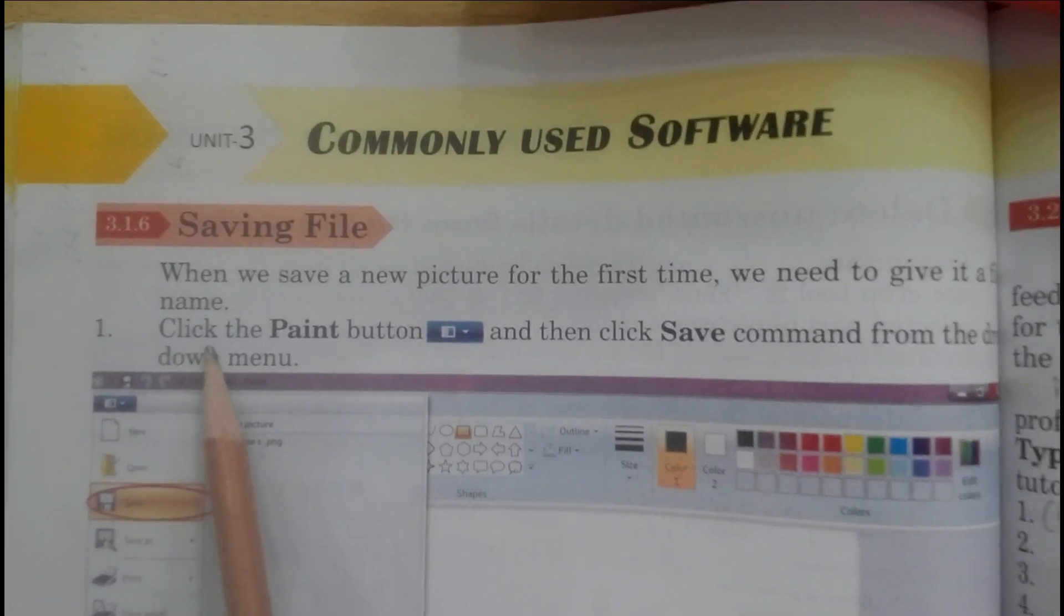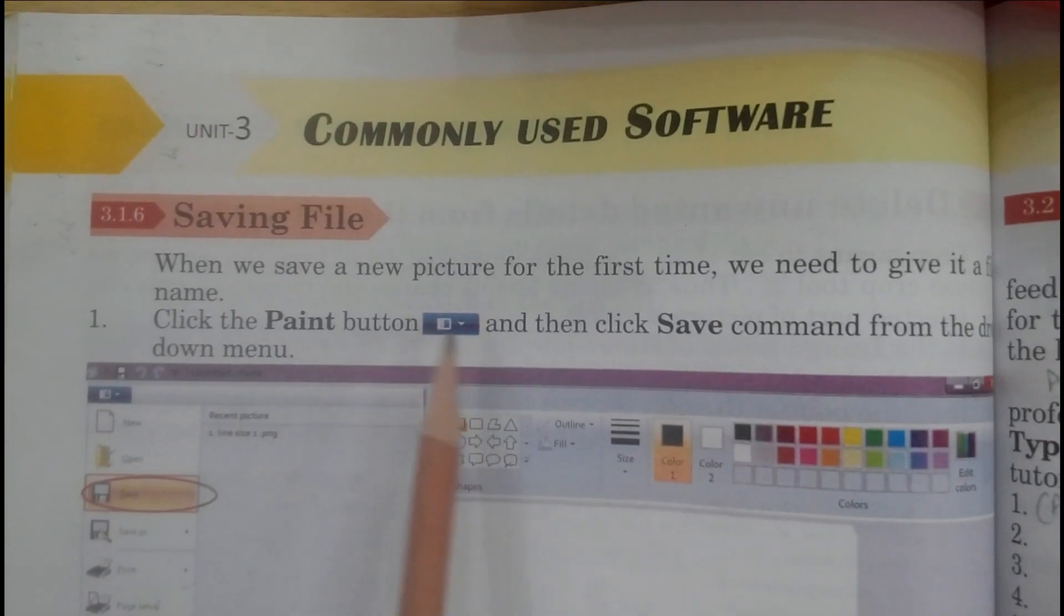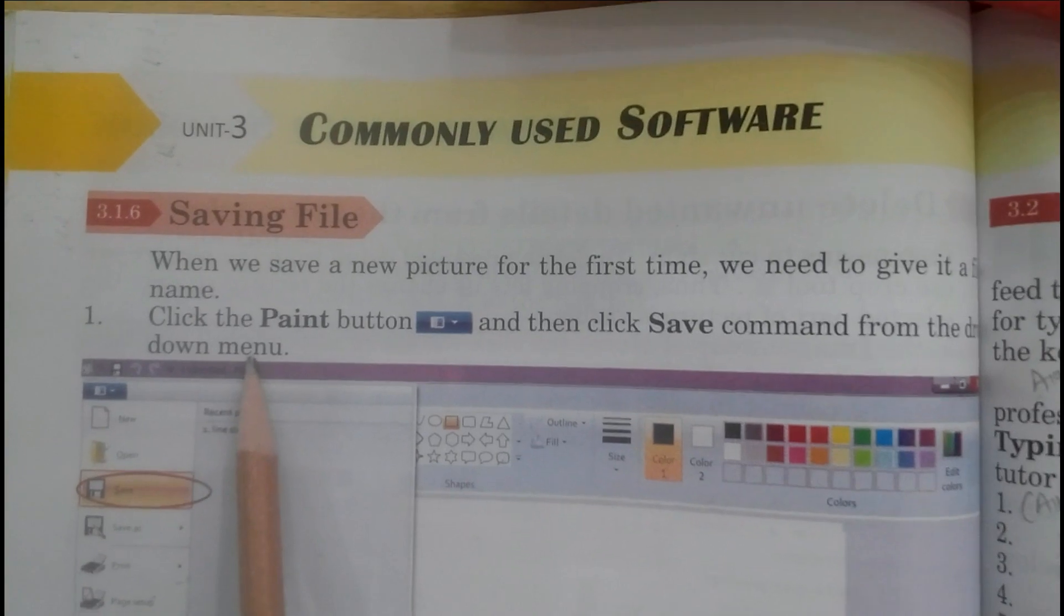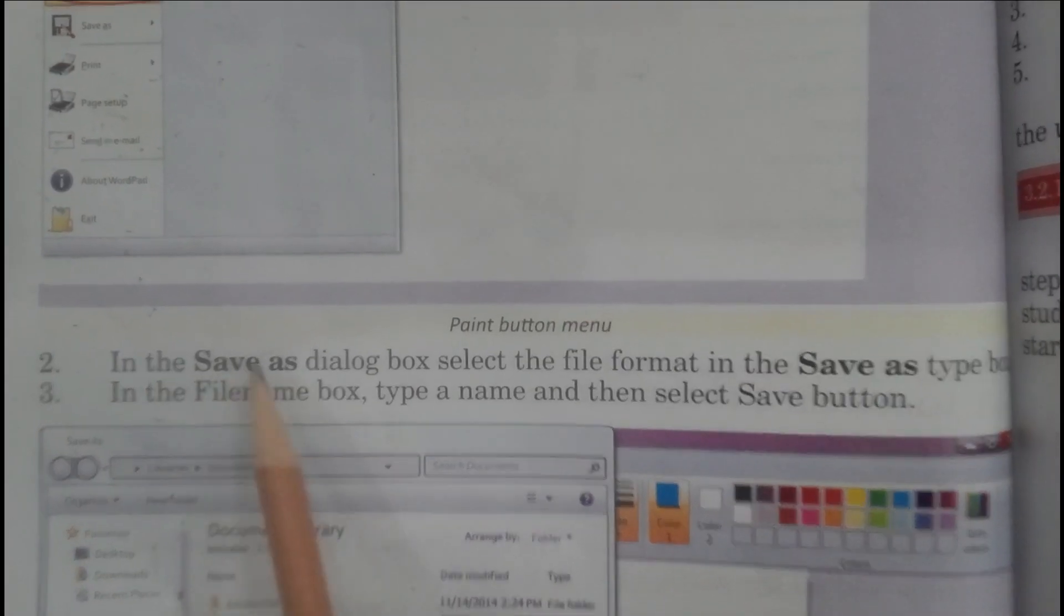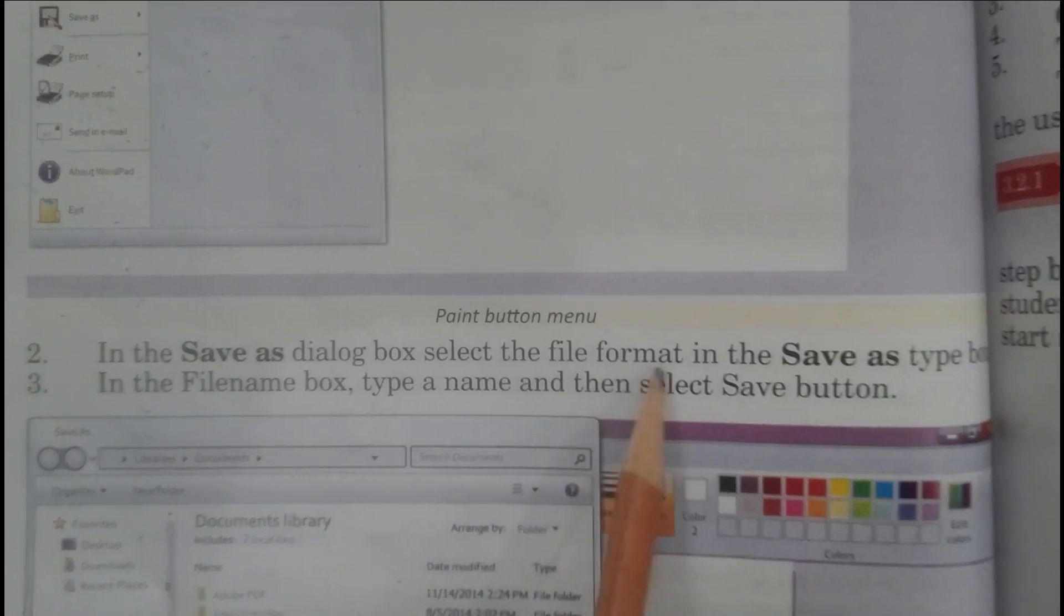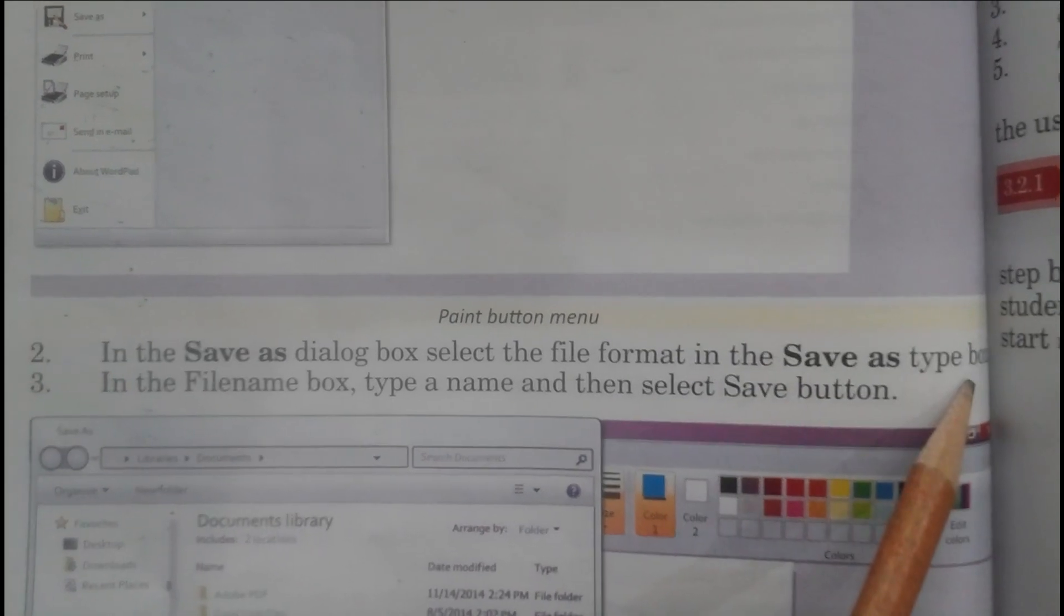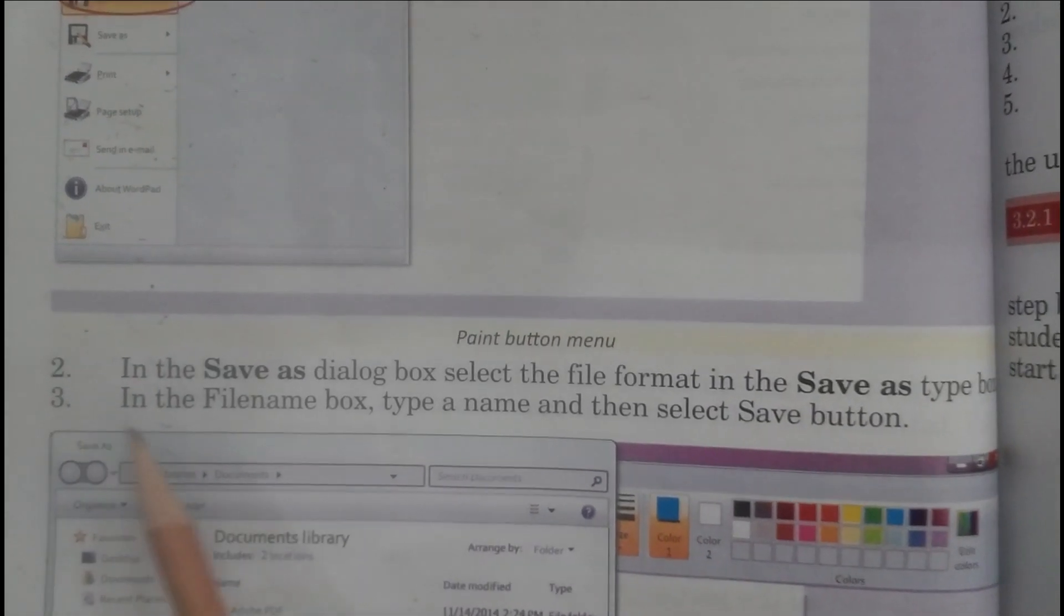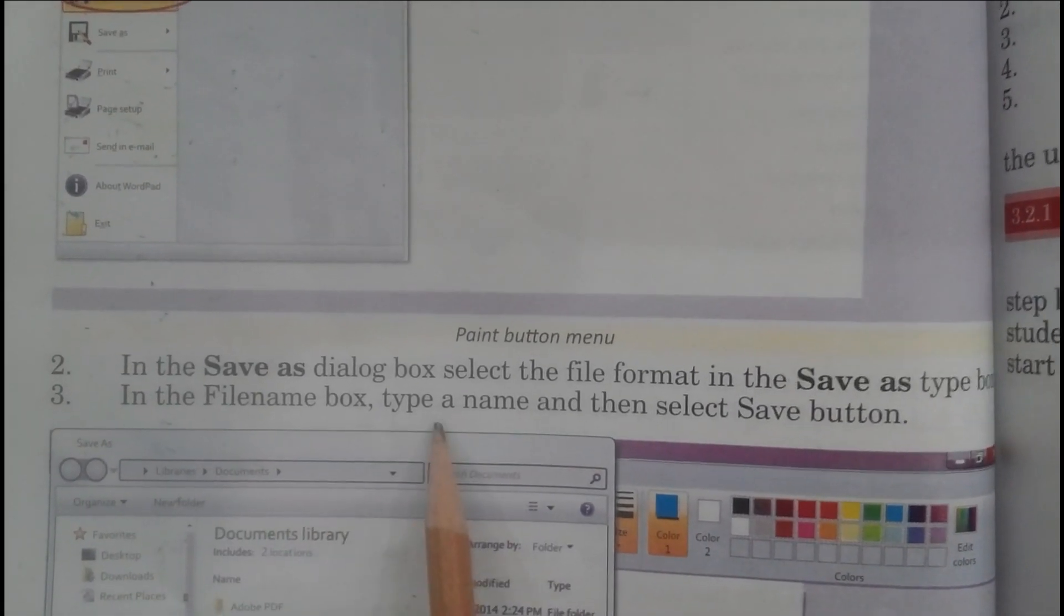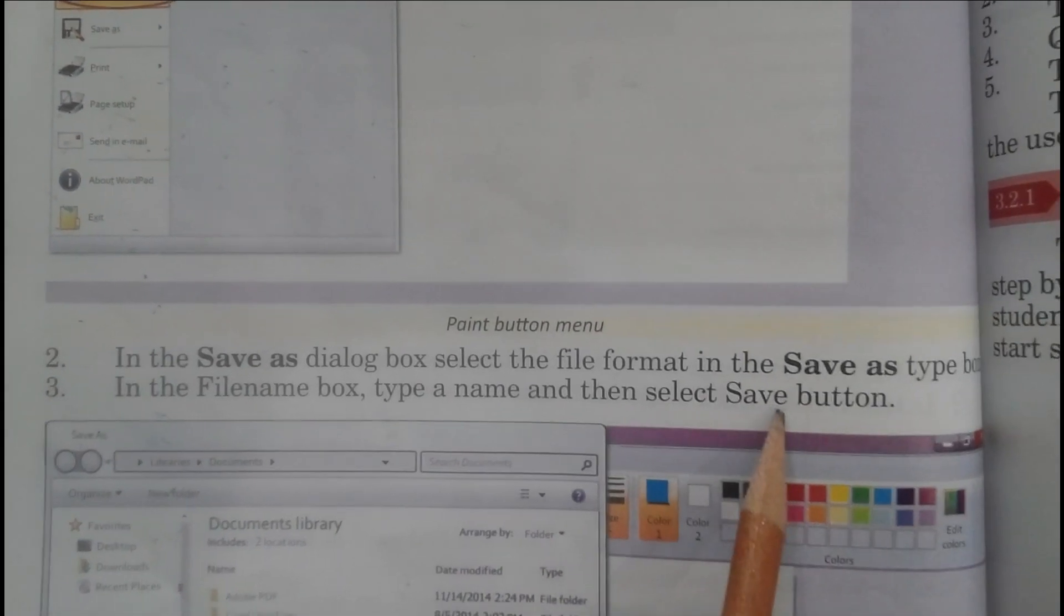Number 1: Click the Paint button and then click Save command from the drop-down menu. Number 2: In the Save As dialog box, select the file format in the Save As type box. Number 3: In the file name box, type a name and then select Save button.